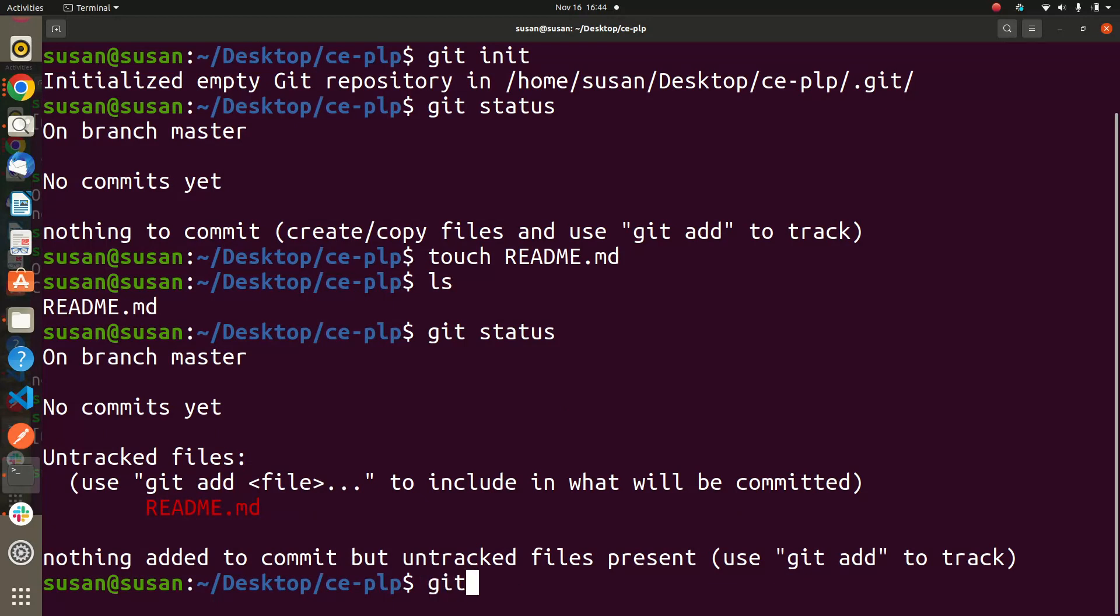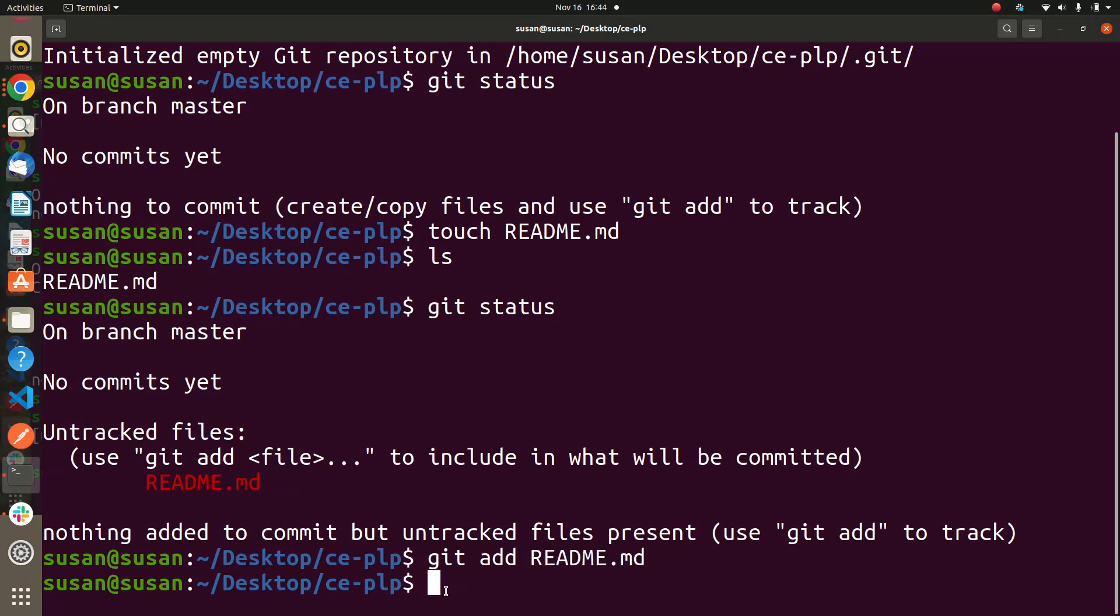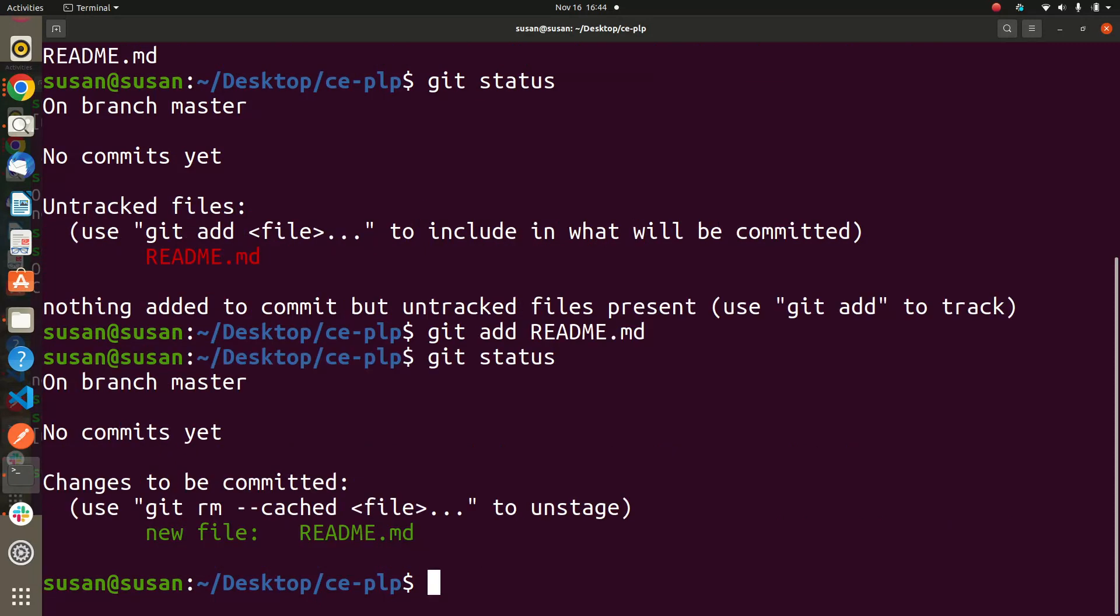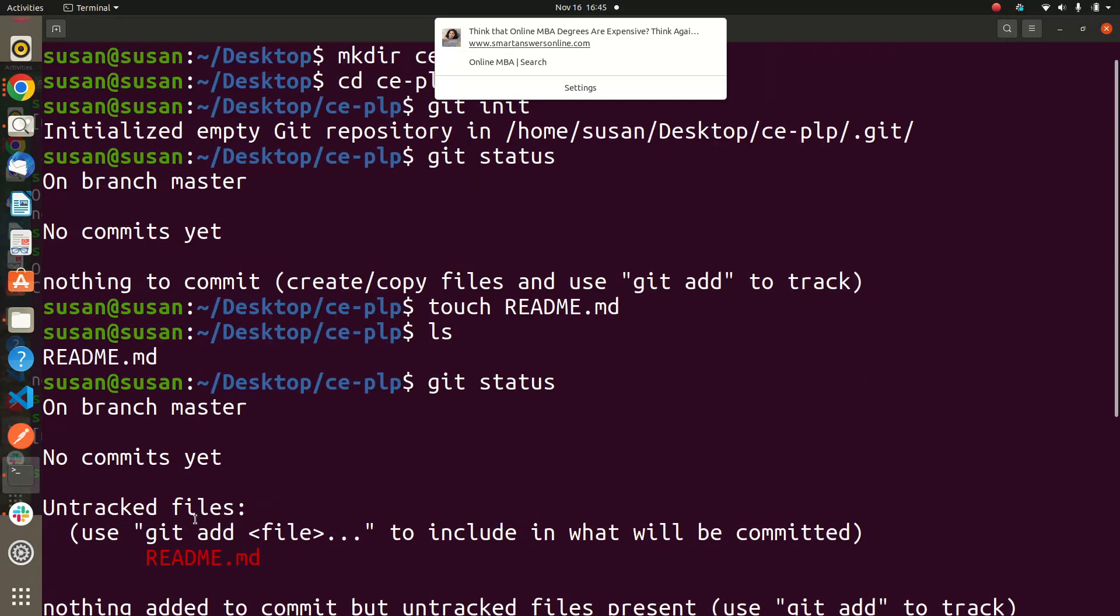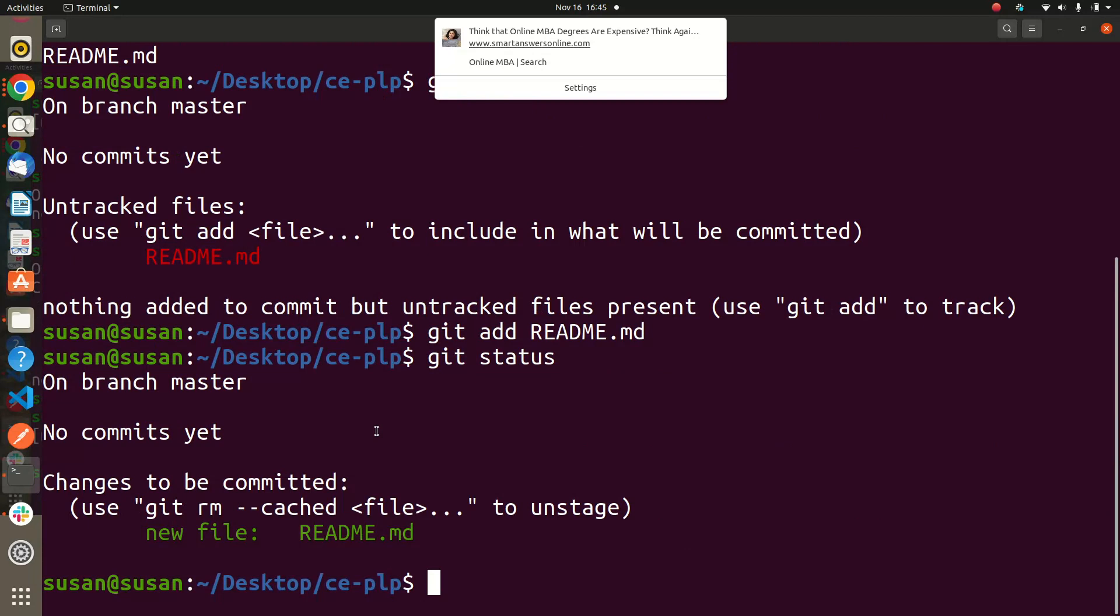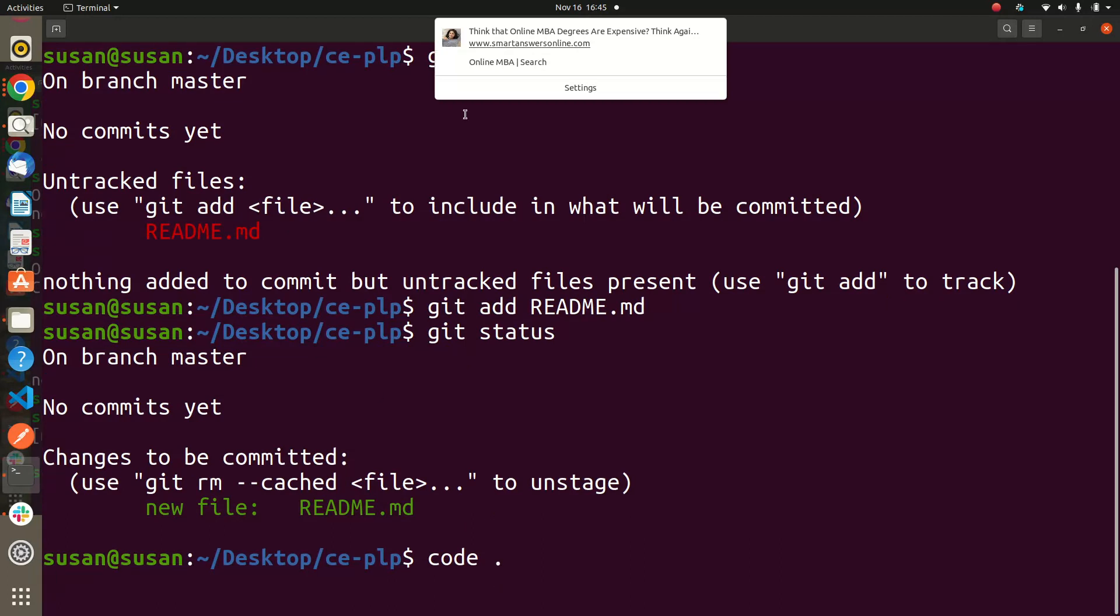So git add will help you to track this file. Let's do that, let's just follow along with what it says. So let's do git add README. There you go. And then let's do again git status. You see now the file is tracked. Now it will ask you to git rm to unstage - I don't do that, that is not very necessary. On branch master, no commit yet, but there is this one that has happened. So as it keeps telling us no commit yet, let's do code dot, we go to that file.